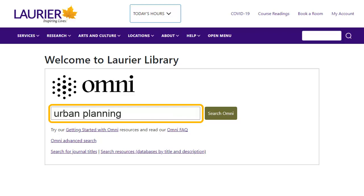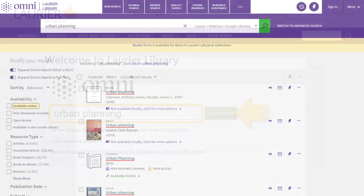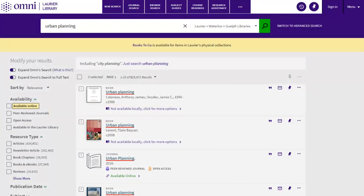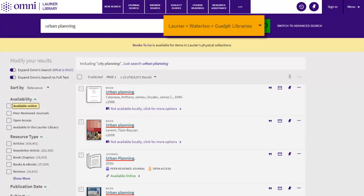Simply type in what you would like to search and click on the Search Omni button. By default, Omni searches what is available at the Laurier, Waterloo, and Guelph libraries.